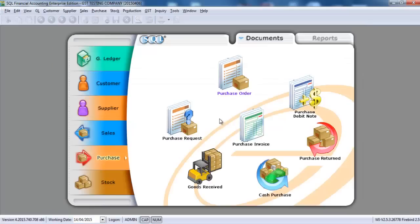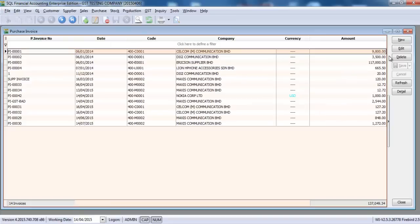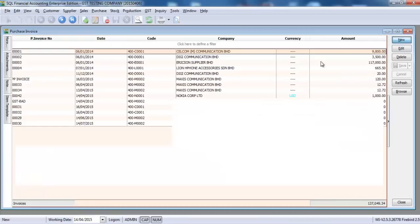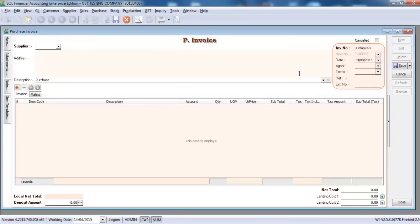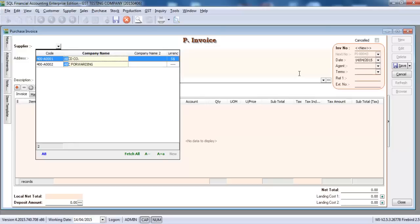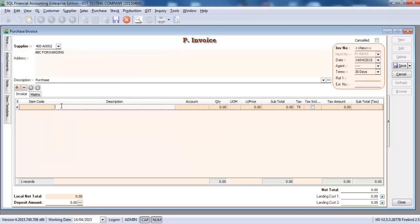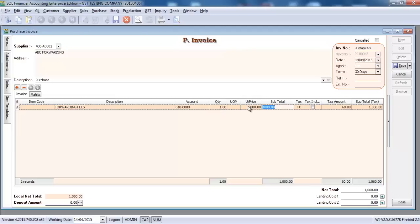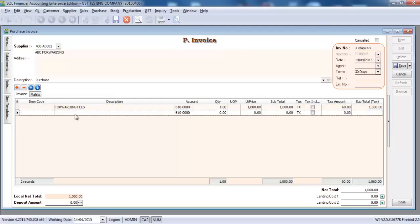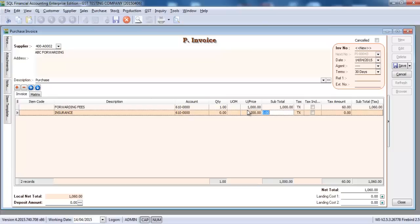So you just go to Purchase, Purchase Invoices, key as new. So ABC forwarding. Maybe they will charge you forwarding fees, 1000 ringgit. That will be GST charge, TX, 60 ringgit. Then maybe there will be insurance, 100 ringgit. Okay. For GST part.